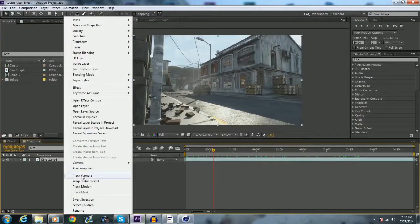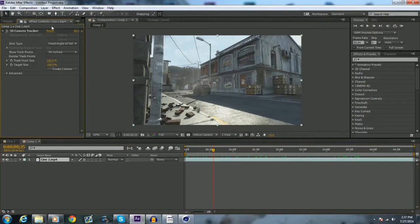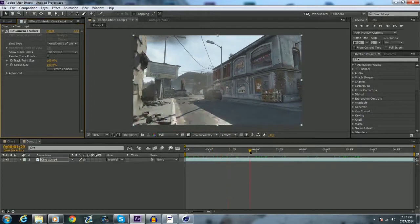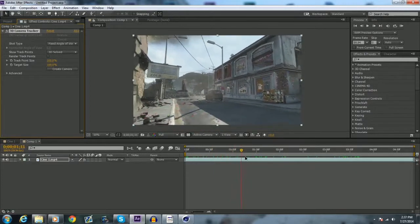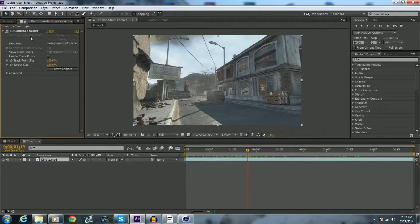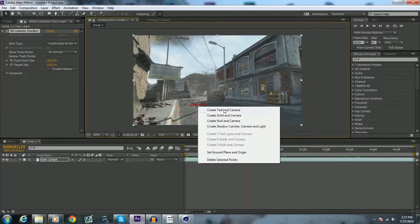Once that's done you should have the effect here 3D camera tracker with all these little dots on the ground now that you'll see. You've got to make sure this is clicked, if it's not clicked you won't see all the dots, the little nodes or nulls. So now basically you just want to find a point on the ground, you want to create a null and a camera.